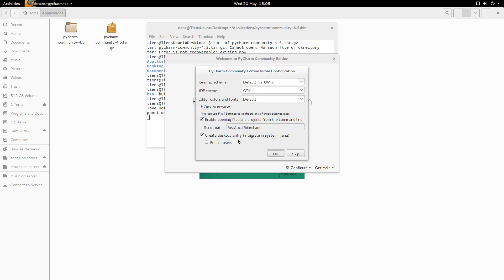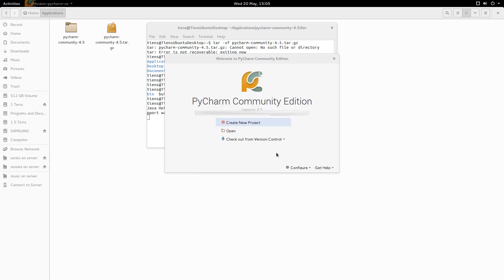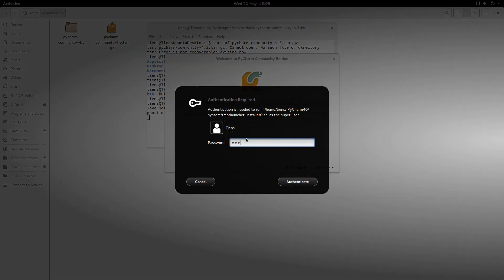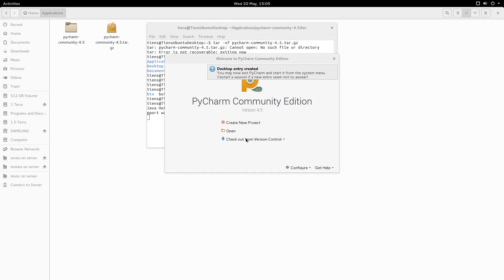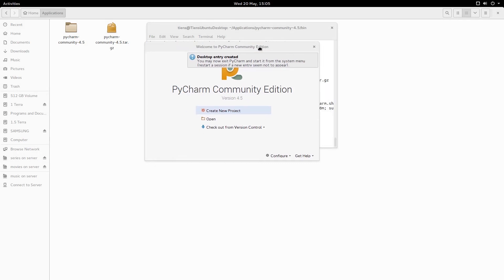I'm just going to leave all the defaults here. That's my password. Desktop integrated. Okay, cool. So PyCharm is running.